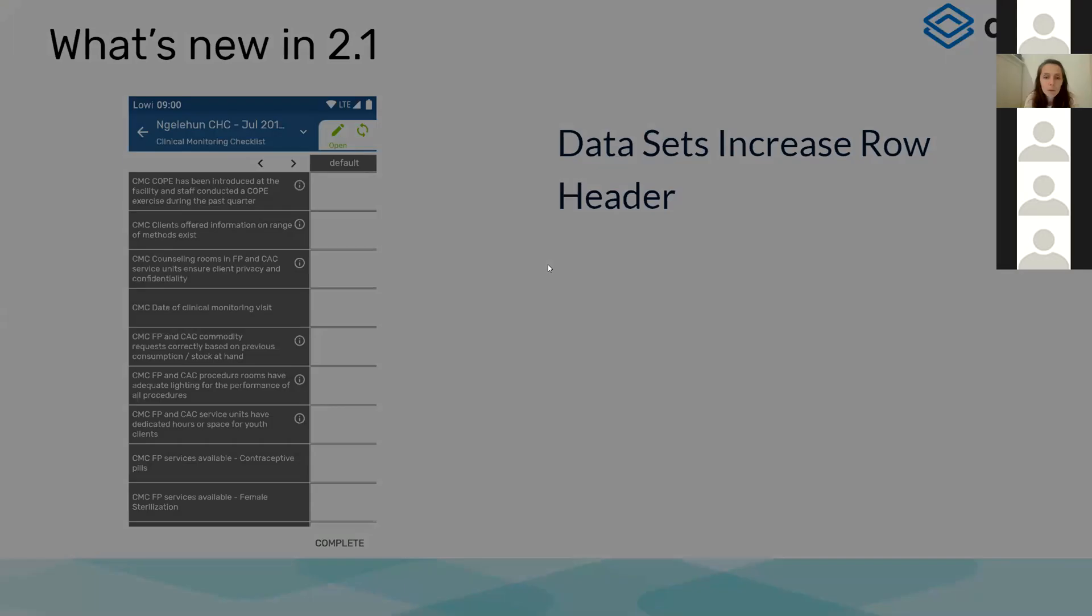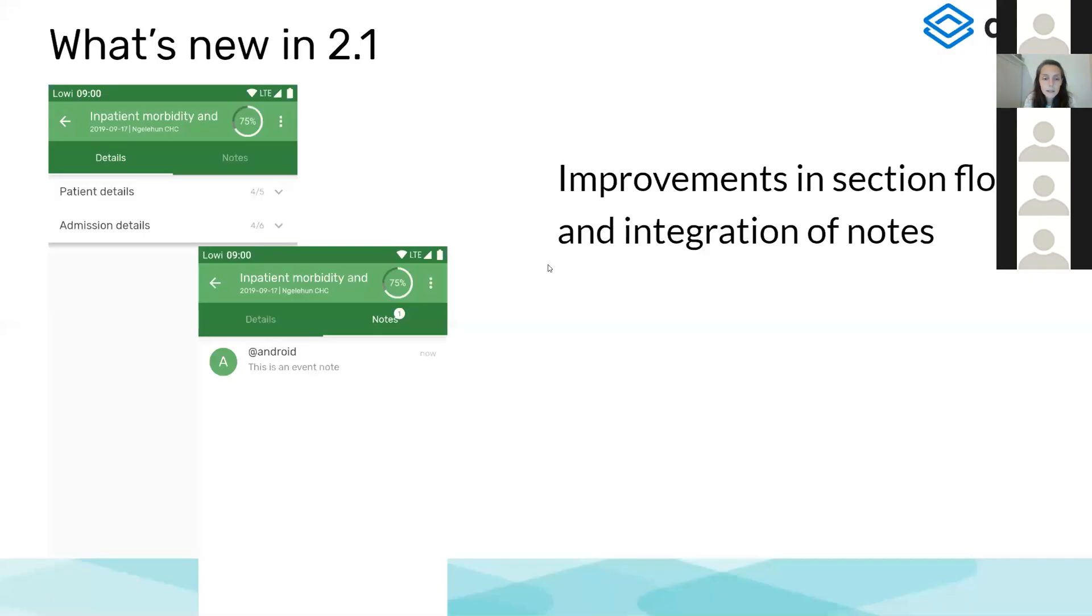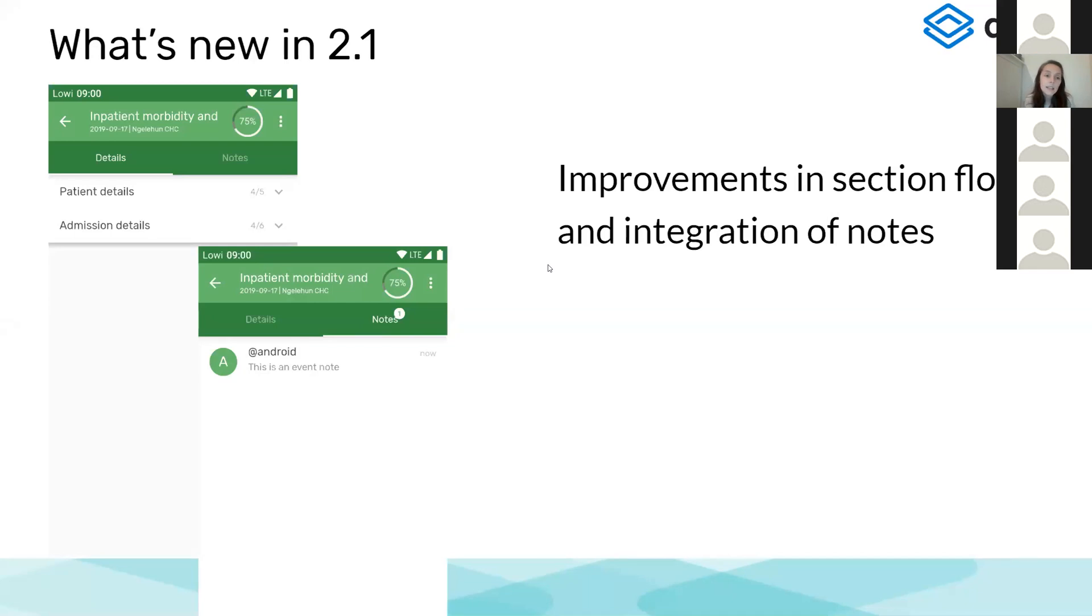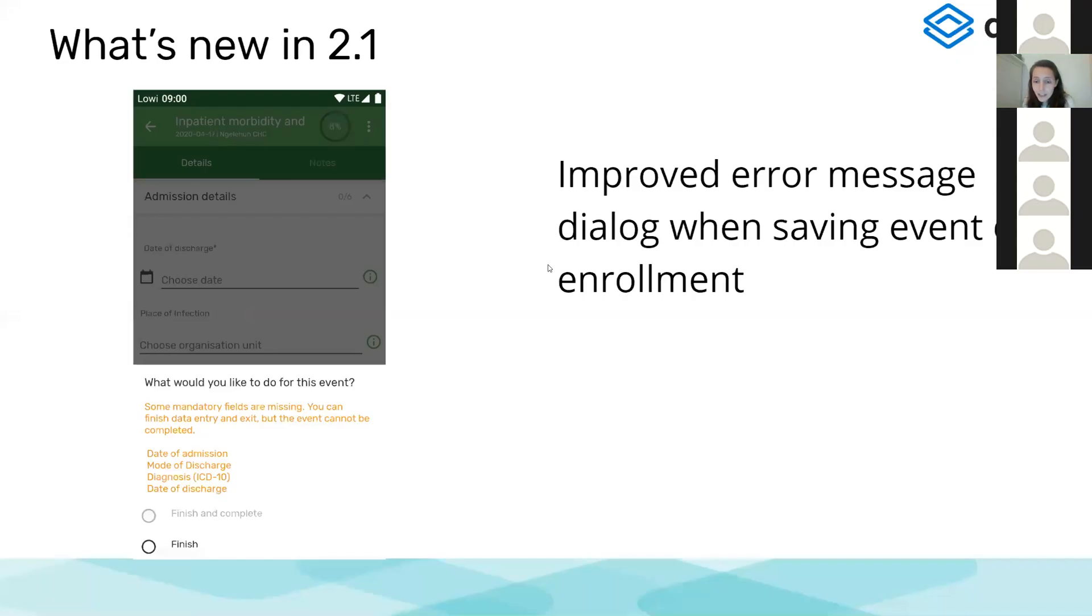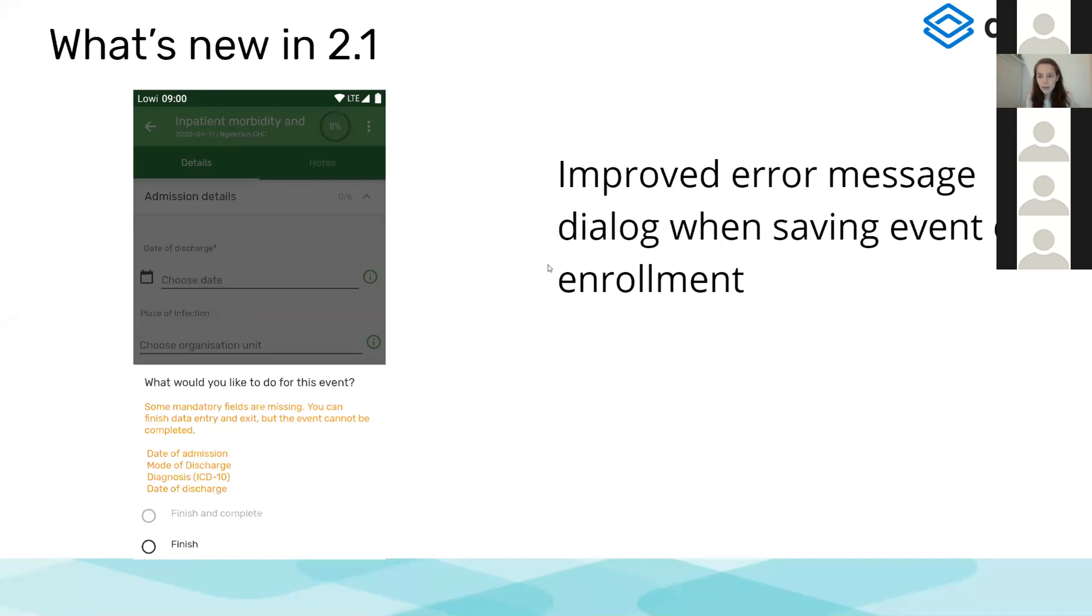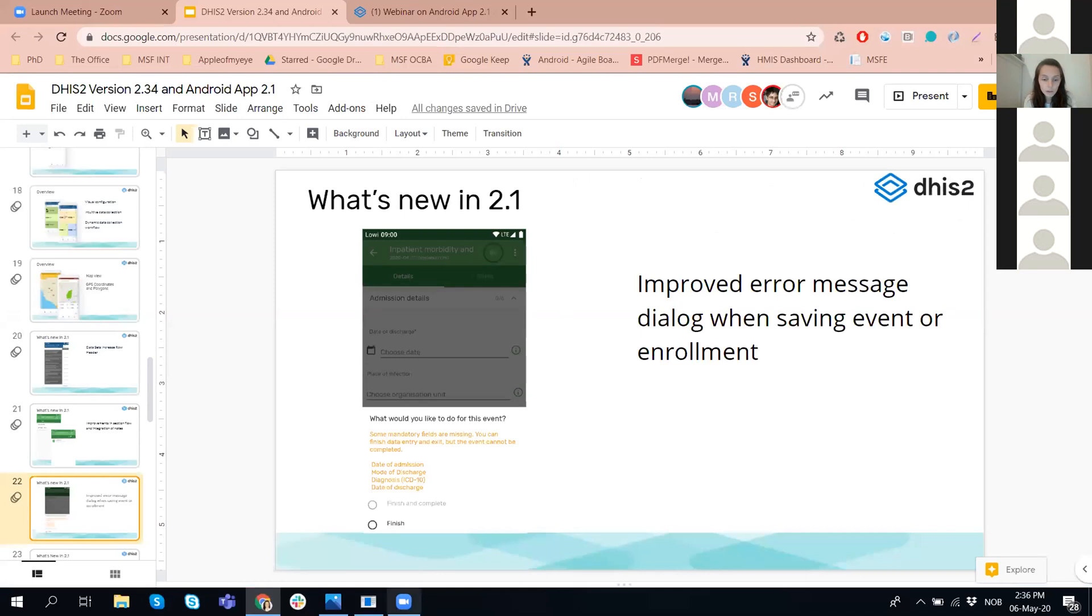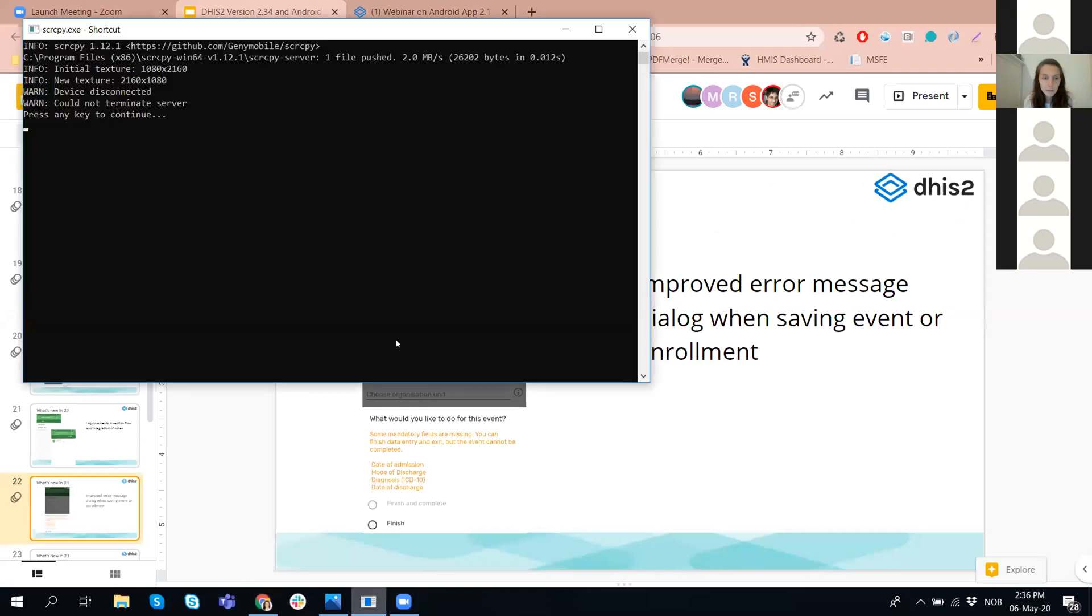Then we move to the next one, which is some improvements in data entry. The rendering of sections, we have changed it all over the app for events and for tracker events. The sections are listed one after the other. You can also add notes to the event programs that was not available before. And the error messages to the user, for instance, when you try to complete an event and you have some mandatory fields empty, it's going to tell you which ones are not available.